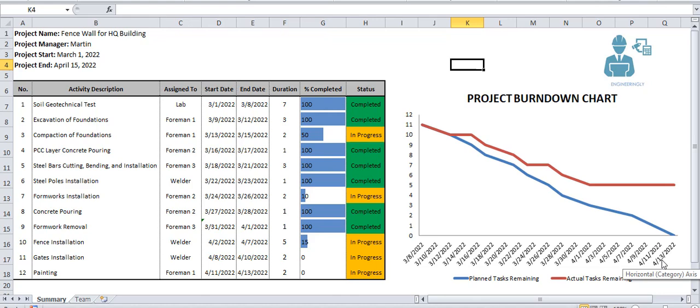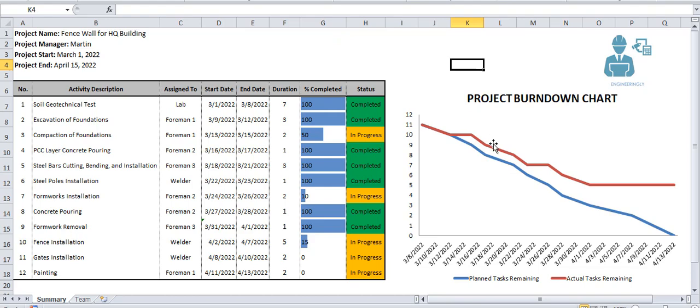Hello again, welcome to my YouTube channel. In today's video we will be talking about project burndown charts. First of all, let's define what's a project burndown chart. A project burndown chart is a graphical representation of the work left to do versus time.